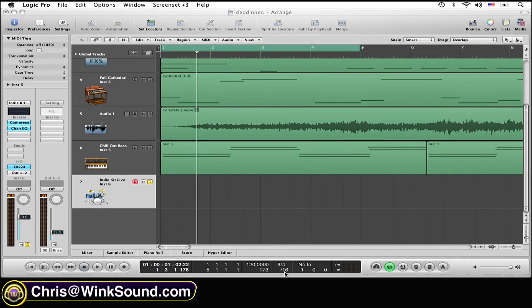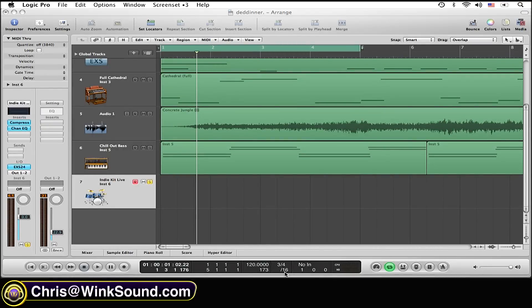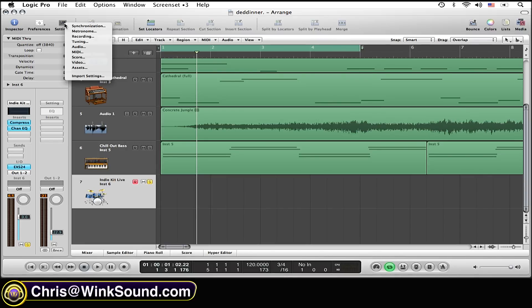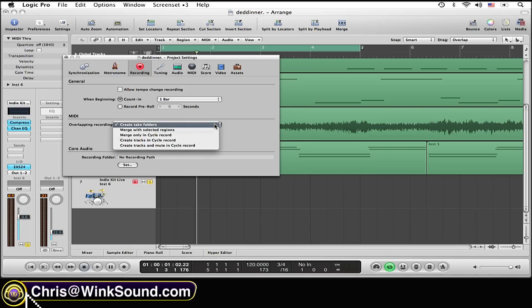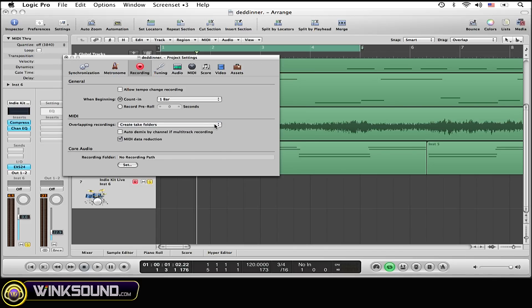So the first thing to keep in mind when doing a Take Folder is that you need to have the Take Folder option on in the record settings. To do that, simply go to the top left corner, click on Settings, scroll down to recording, and make sure under MIDI, under Overlapping Recordings, simply select Create Take Folders.